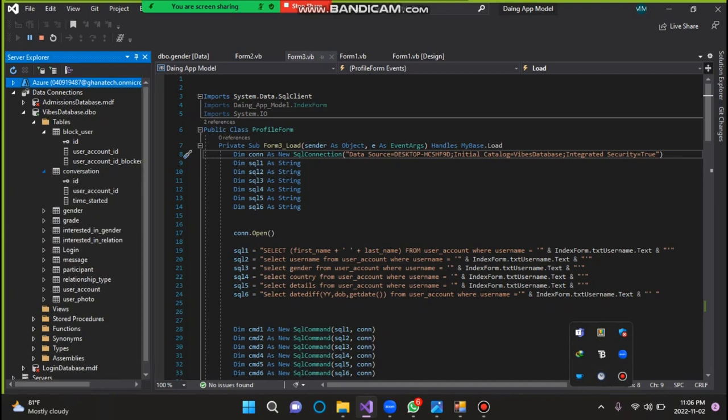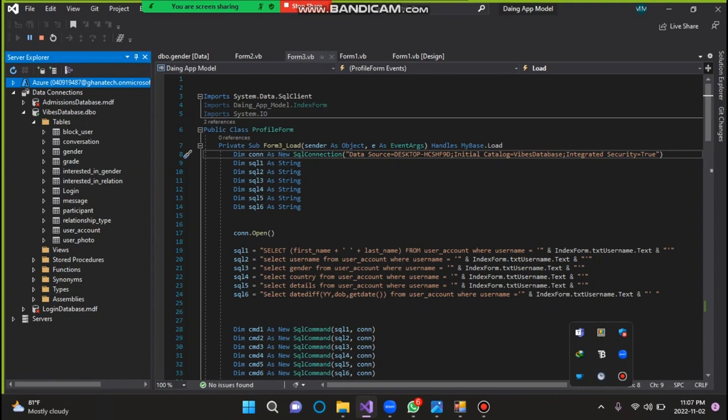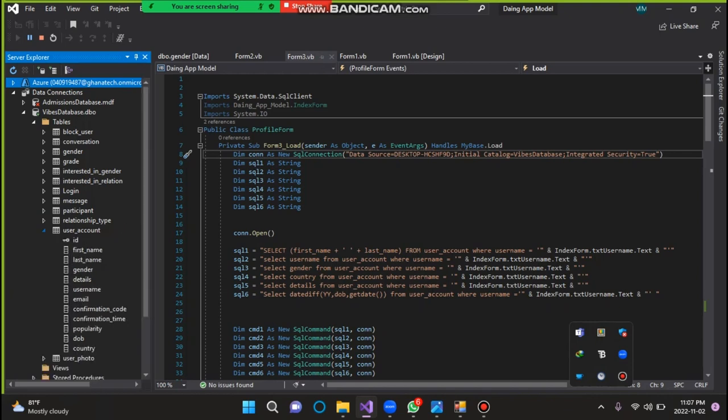So all these are entities. We can also call them tables. And our main thing we are focusing on right now is the user account. So the user account,